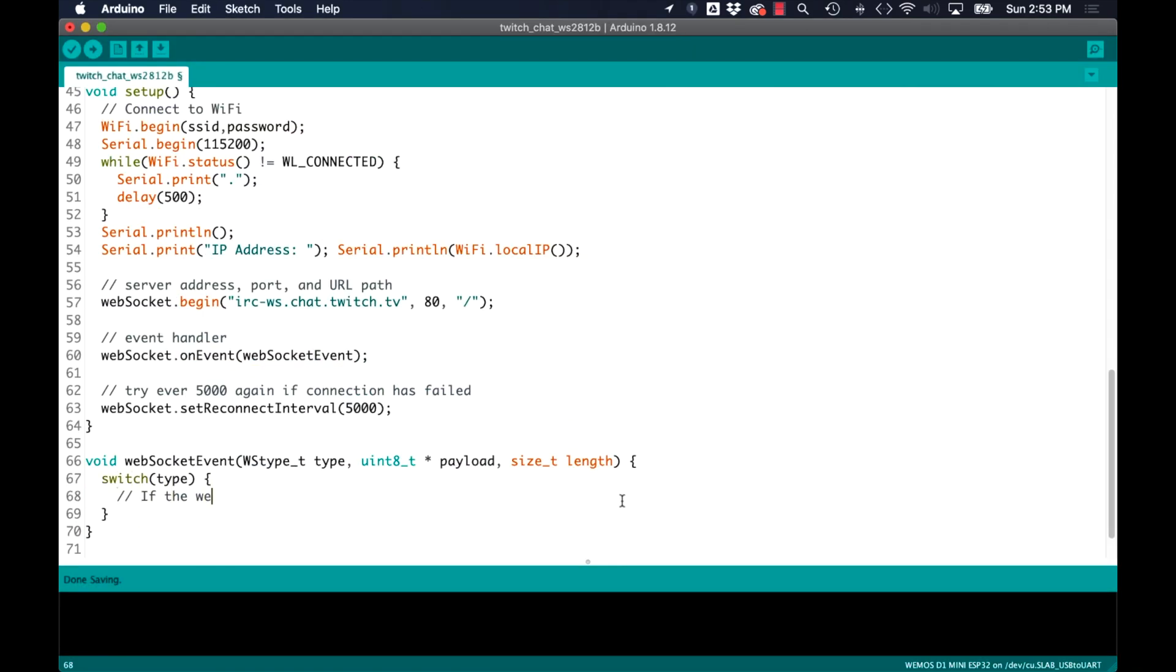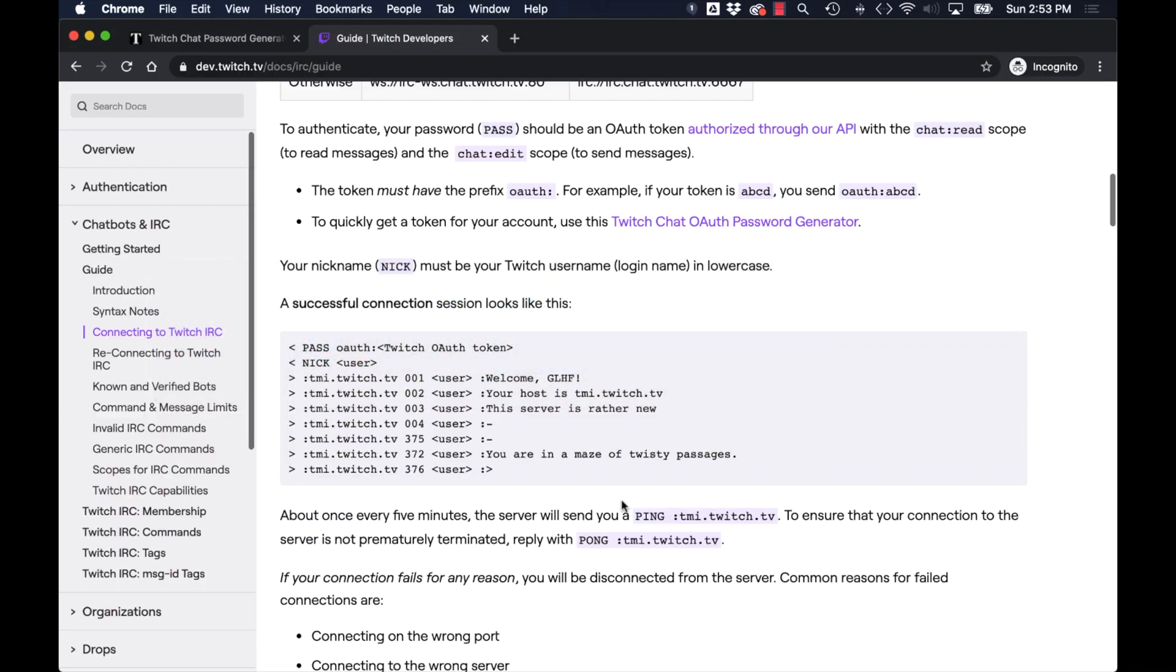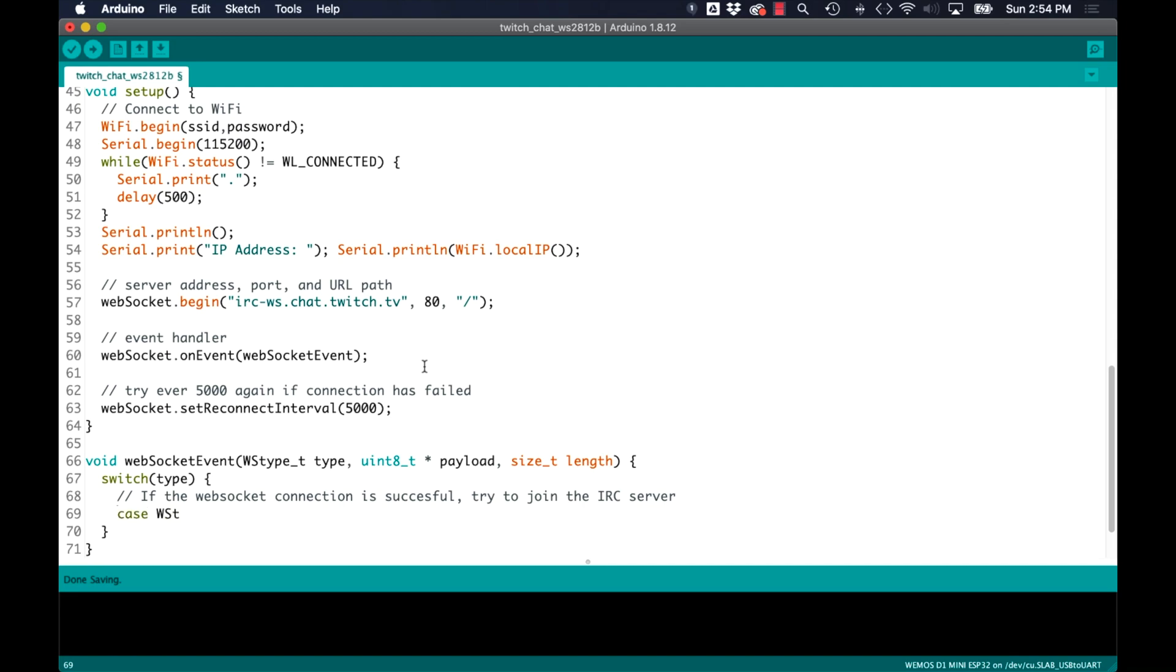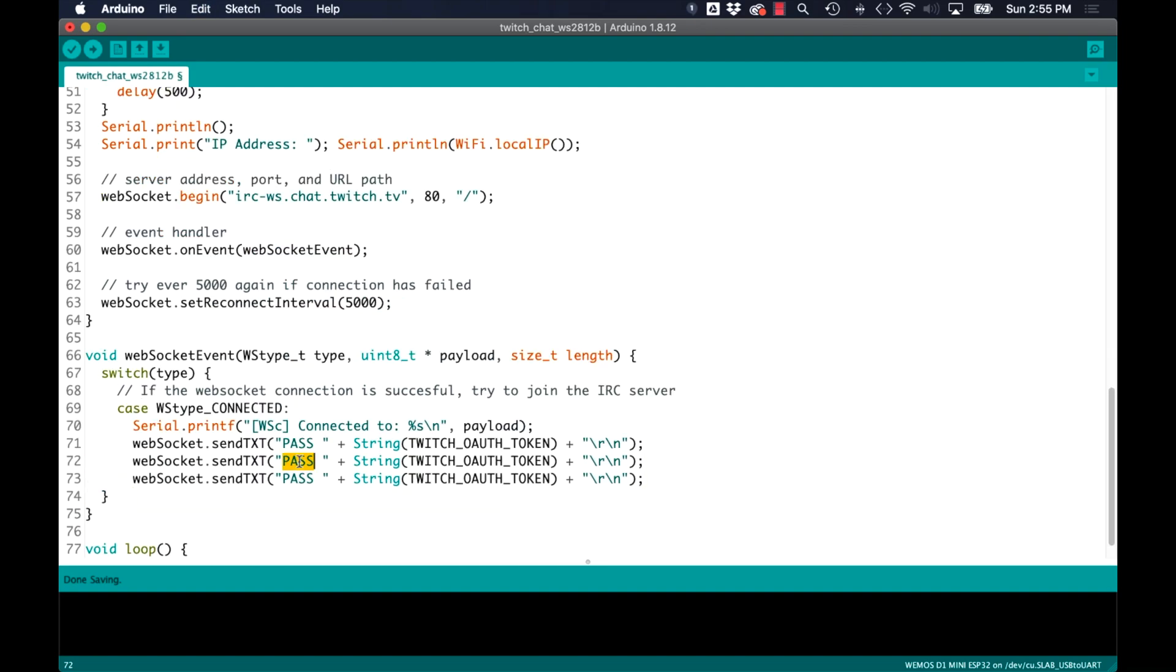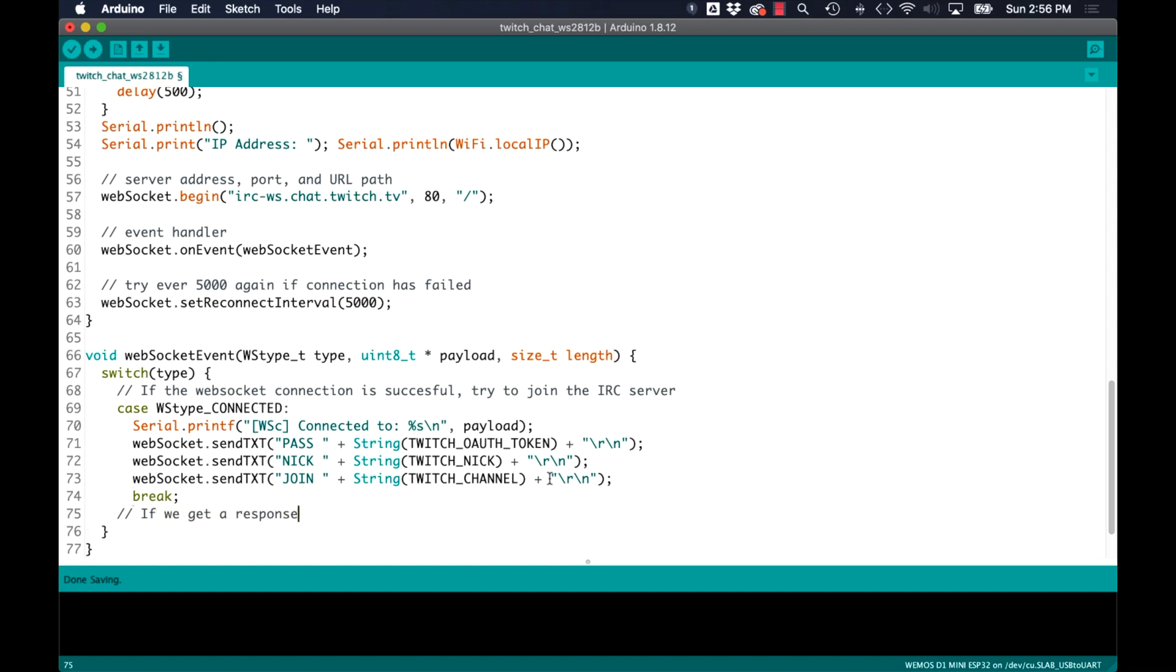Now that we've configured the initialization for our WebSocket client connection we can start handling the events on the WebSocket. As indicated in the Twitch developers guide we need to send a few messages to the server. Once we receive the connected event we'll send out the pass keyword with the Twitch OAuth token, we'll follow it with the nick keyword with the name of the channel, and lastly we'll send the keyword join with the name of the channel.